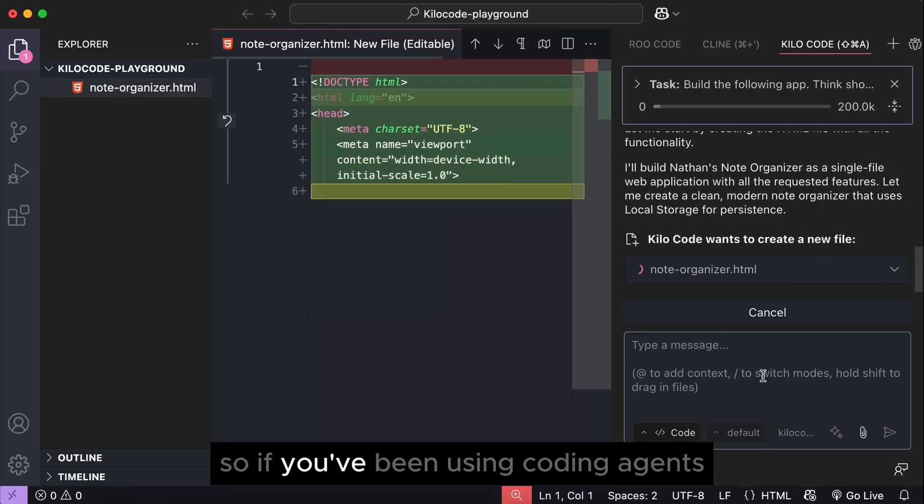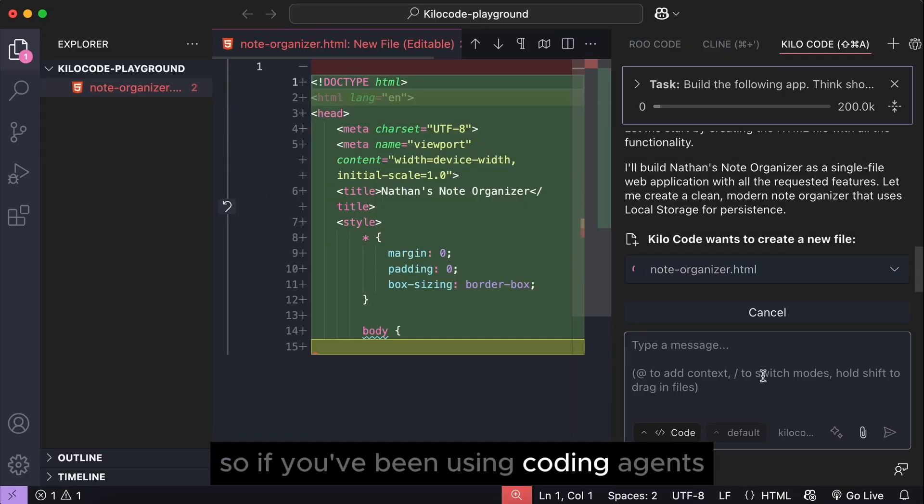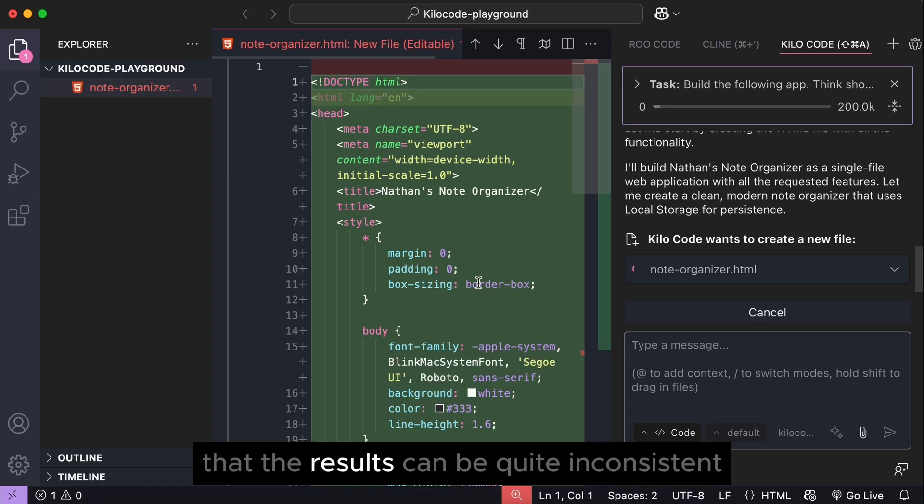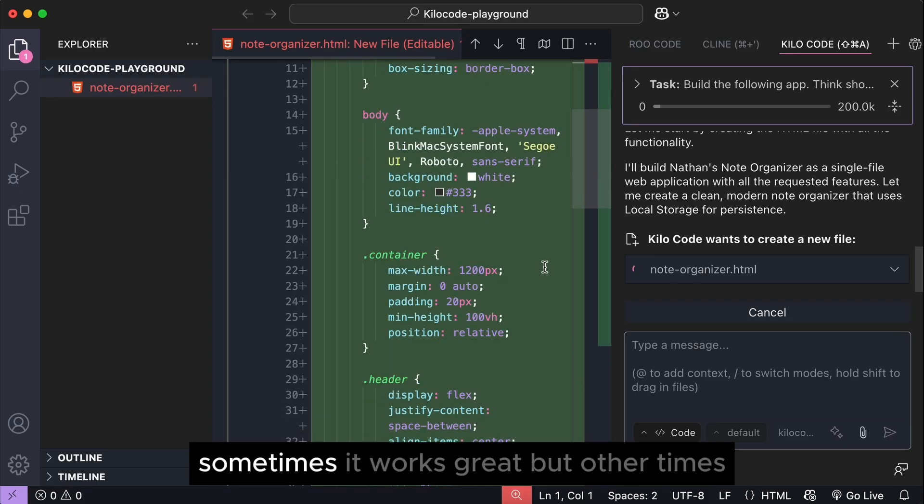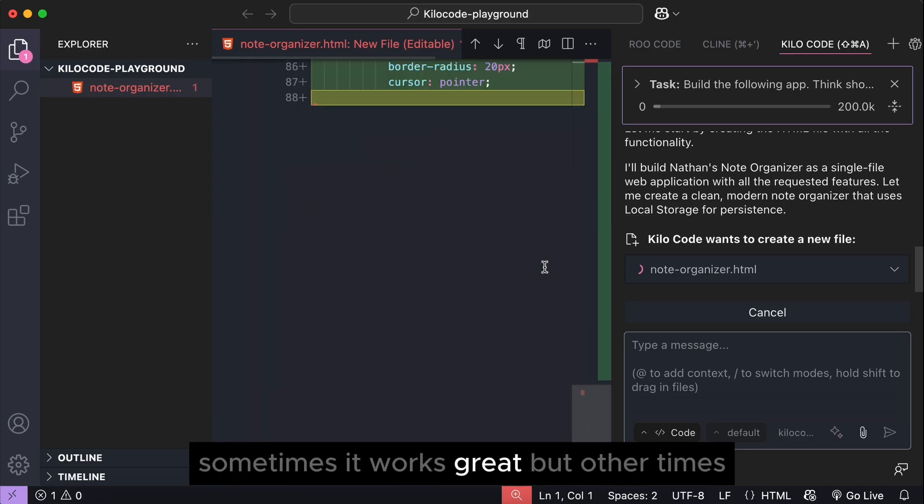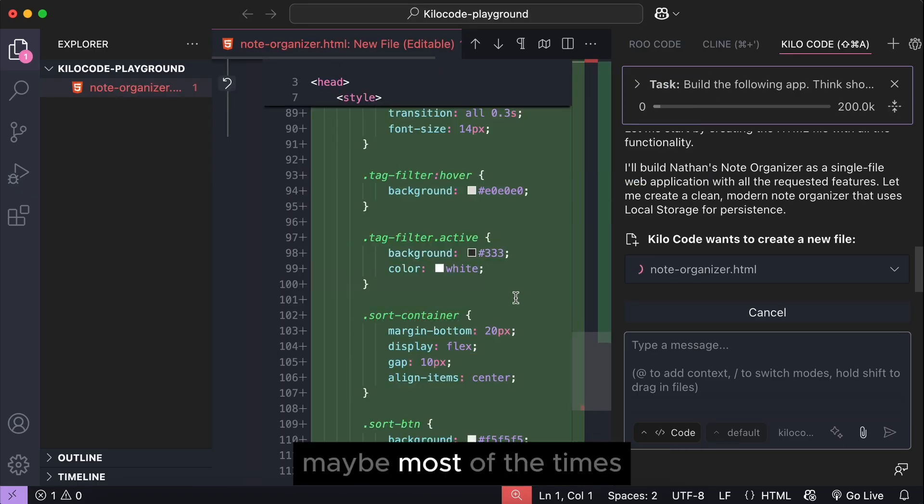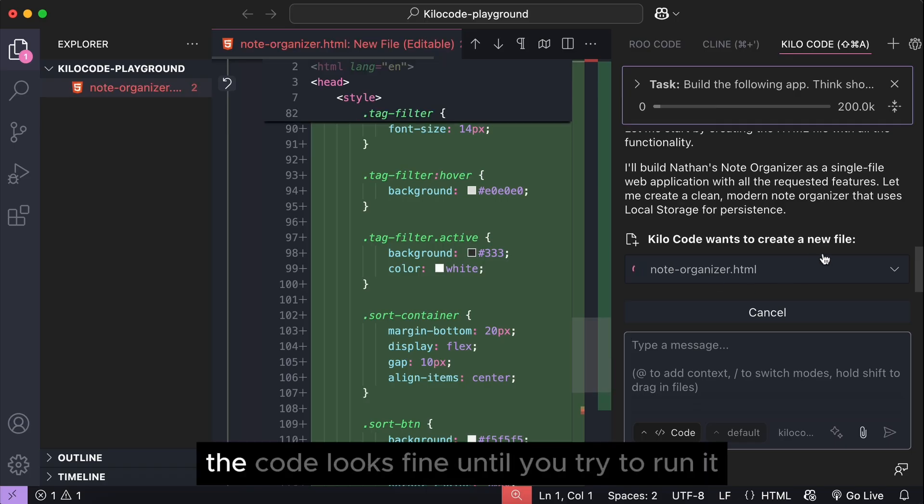If you've been using coding agents to help you build apps, you've probably noticed that the results can be quite inconsistent. Sometimes it works great, but other times, maybe most of the times, the code looks fine until you try to run it.